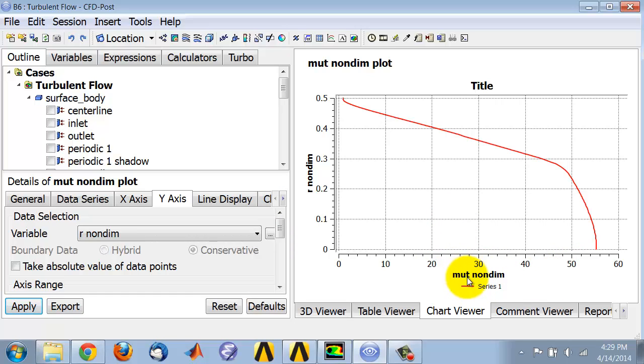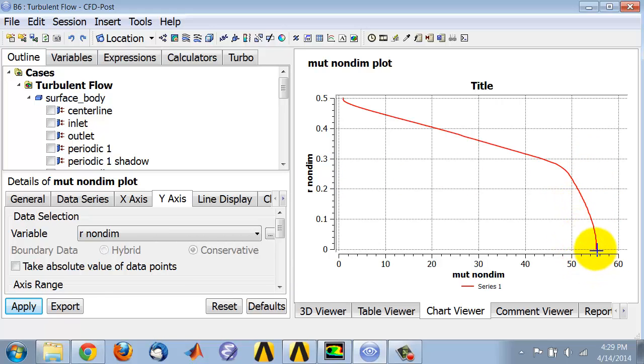I can change the titles and so on. I can see that here it's almost constant, then at the centerline the turbulent viscosity is about 55 times the molecular viscosity.